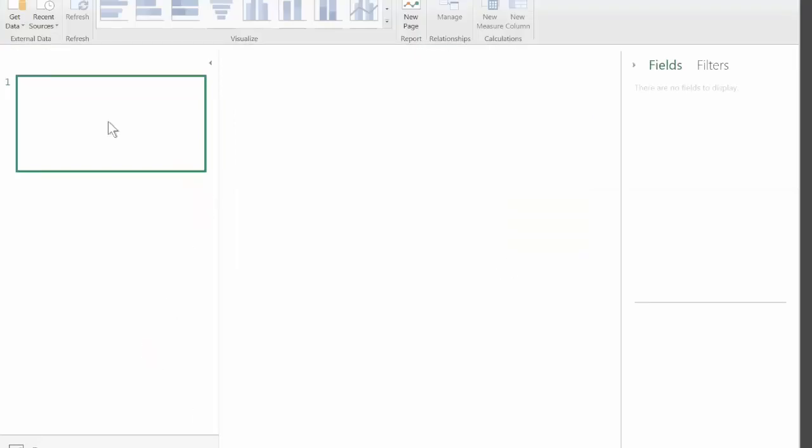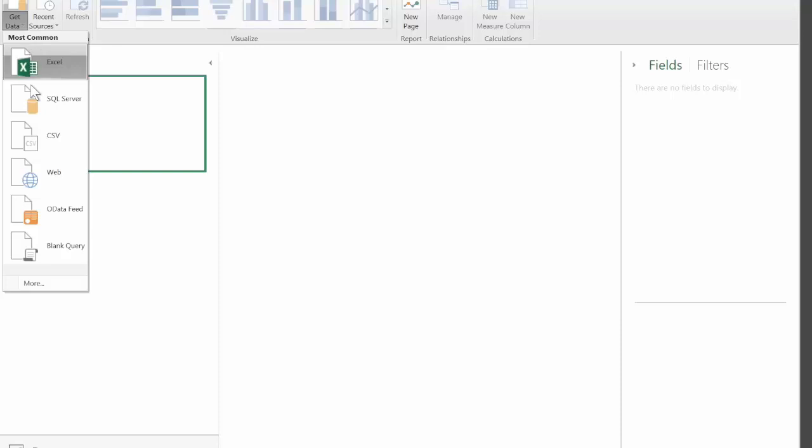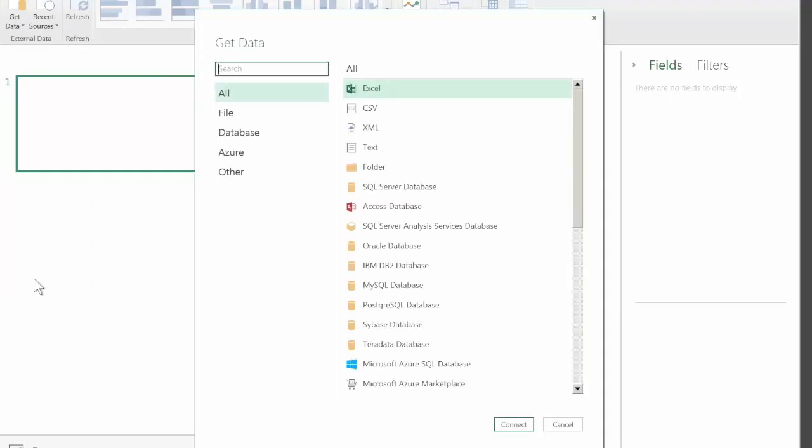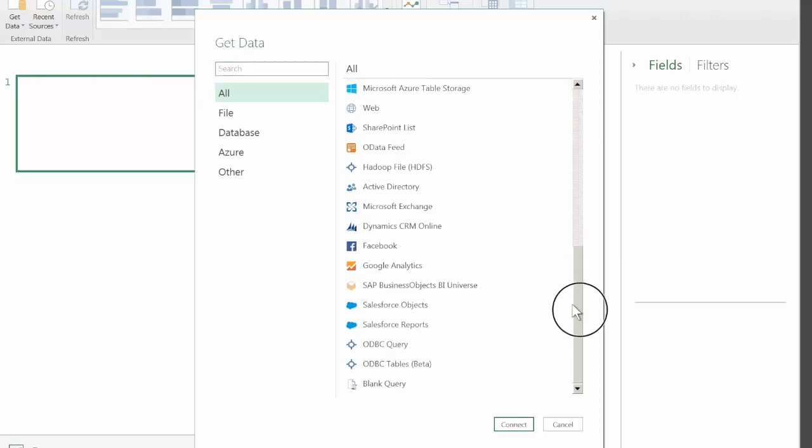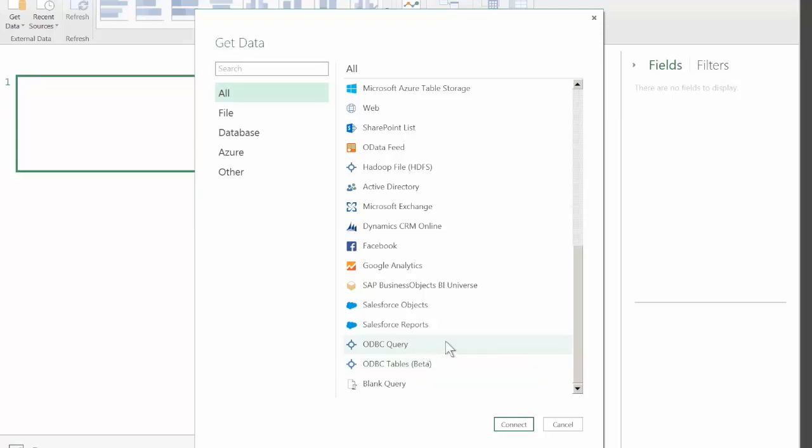We'll connect to our data source. The most popular ones are listed right here. To access data sources accessible through ODBC you need to click on the More button which will bring up an even larger list of drivers. You have two options for ODBC connections: you can either load whole tables with this option or you can specify your own query. In this case we'll just use ODBC tables.